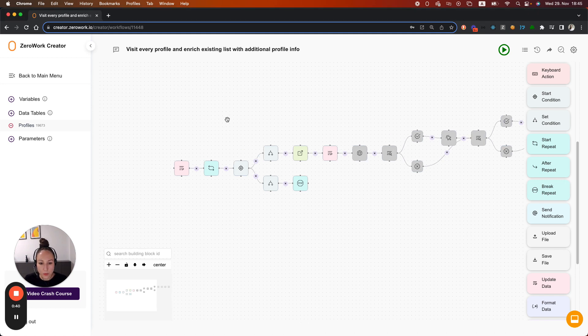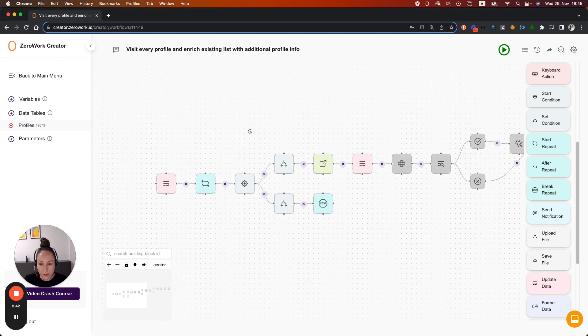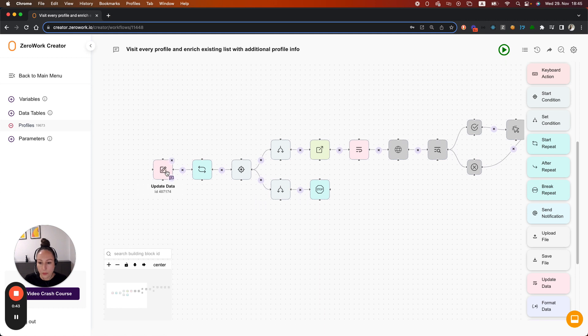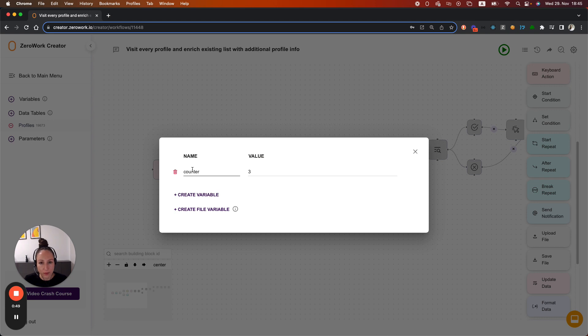So here's the task board that we've built over the last video. This is where we added a variable counter here. And this counter is increased on every loop iteration whenever the task board is visiting a profile and performing some actions there.